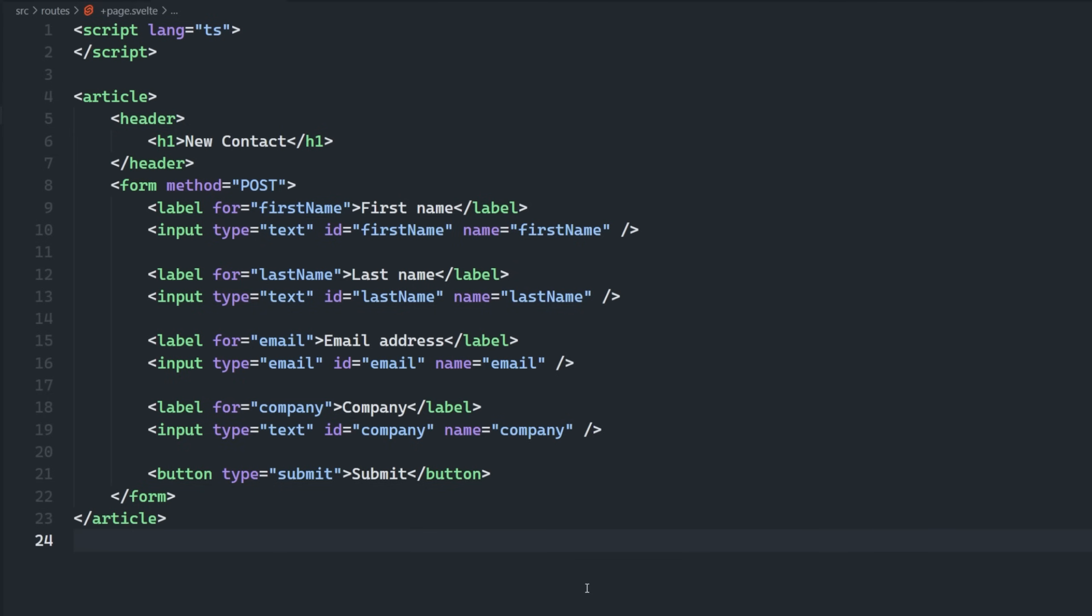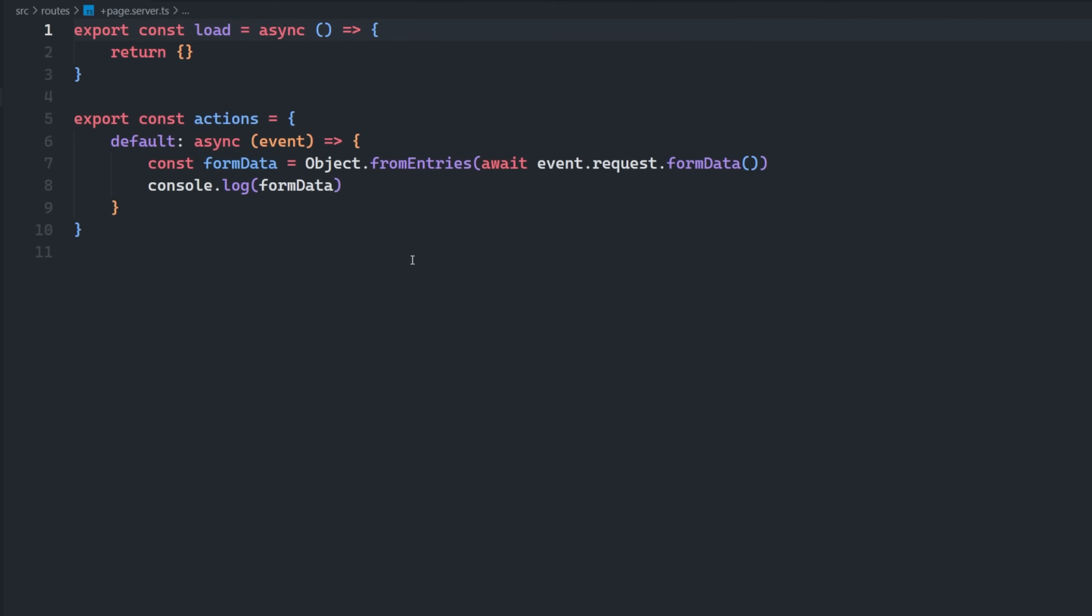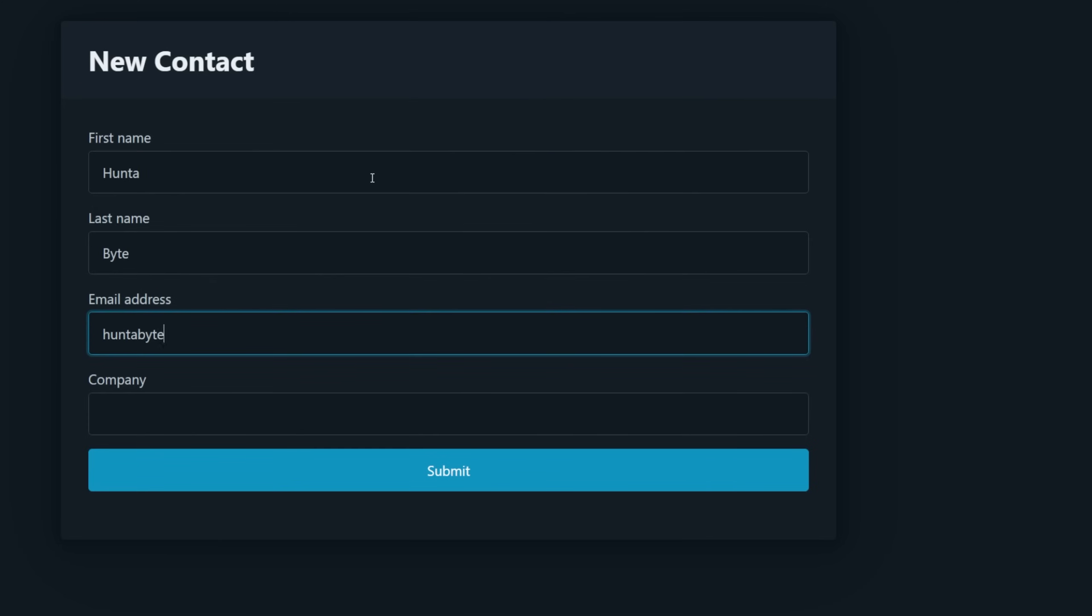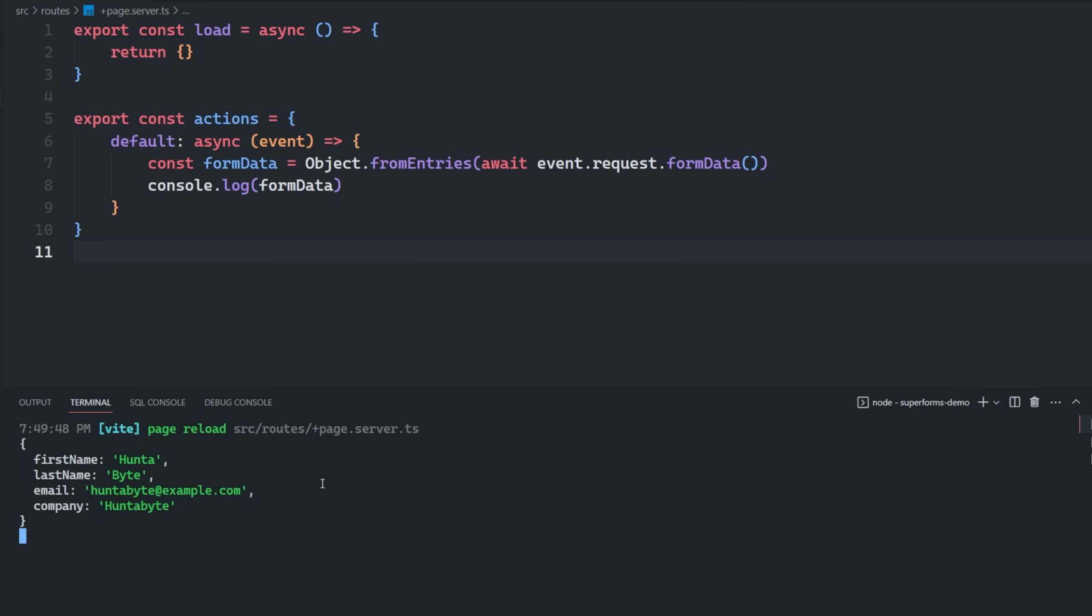At surface level, working with forms in SvelteKit is pretty straightforward. We define a form with HTML, and then we define some type of action on our server side that we're going to submit the form data to, and then everything just works. We can then see the form data on our server side and take action based upon that data.